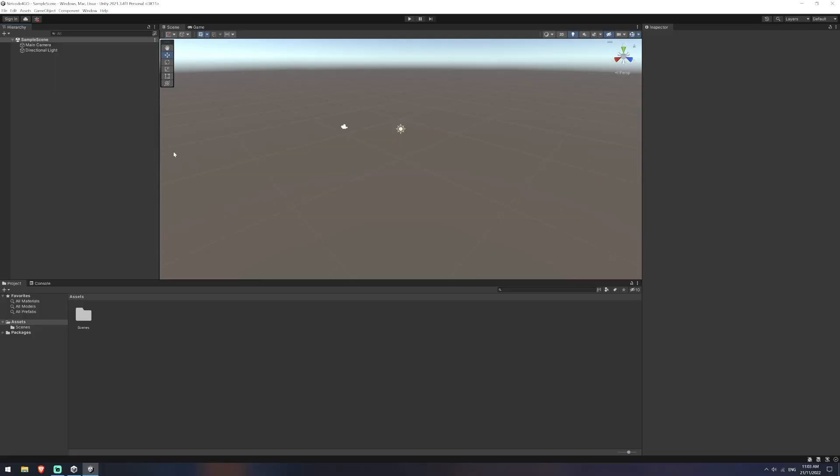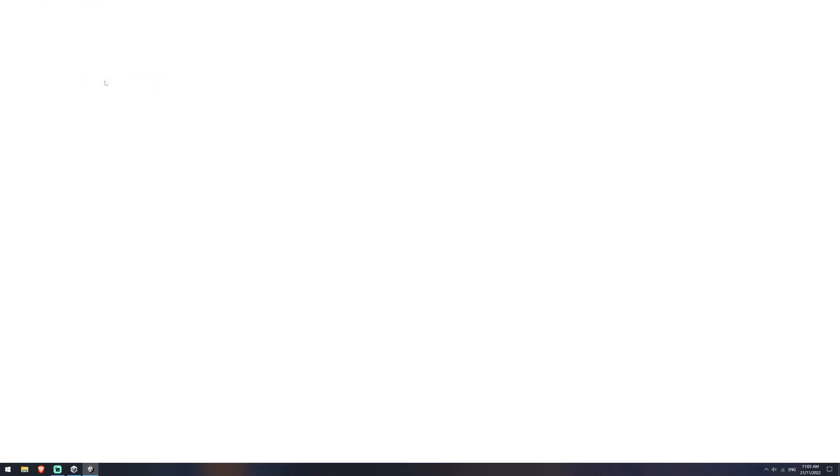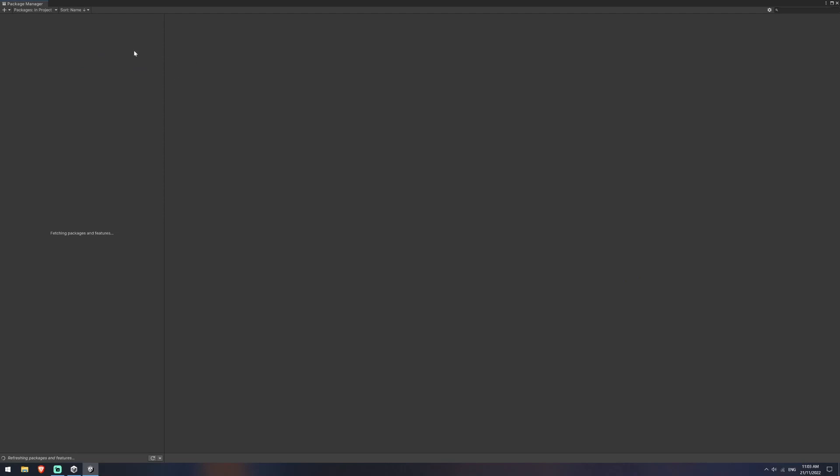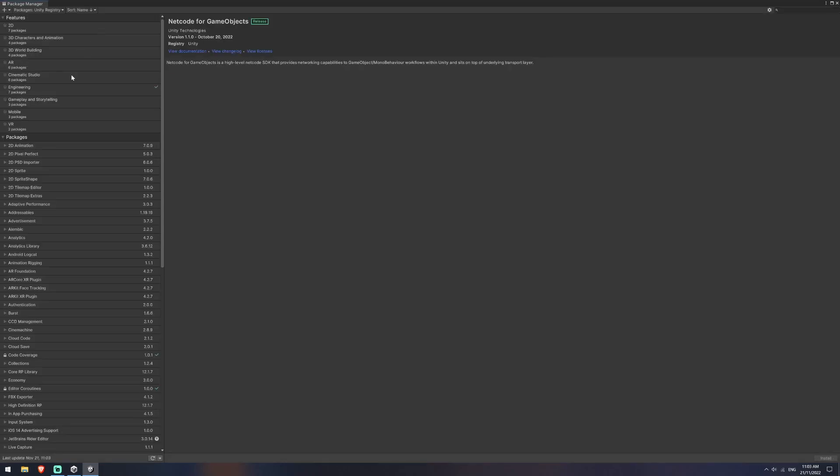Okay, so once that project's created, we're going to go over to Window and we'll open up our Package Manager and we're going to import our Netcode for Game Objects. So I'll click this little plus sign with the arrow and we're going to get package by name. The package is called com.unity.netcode.gameobjects and we are going to add that to our project.